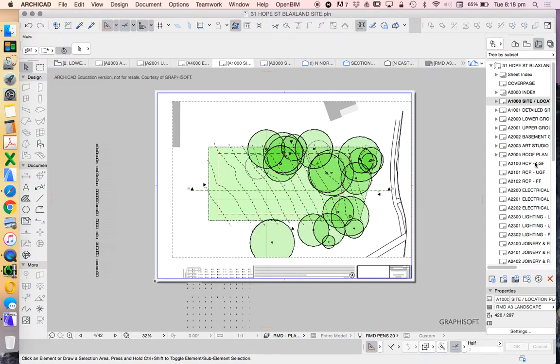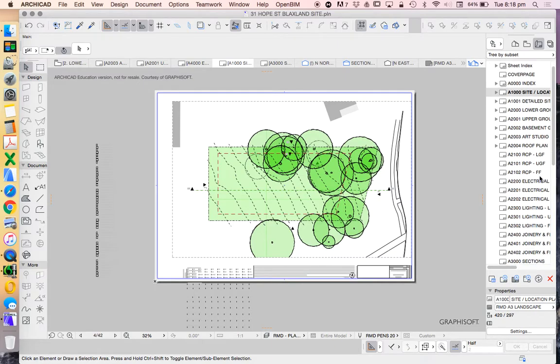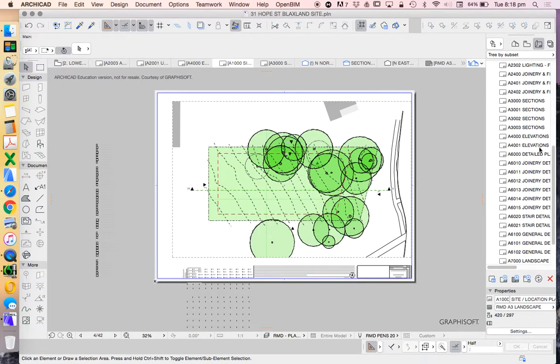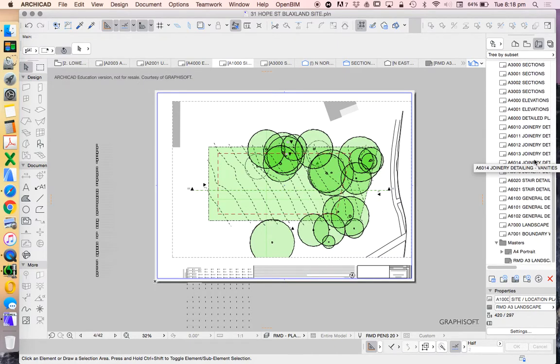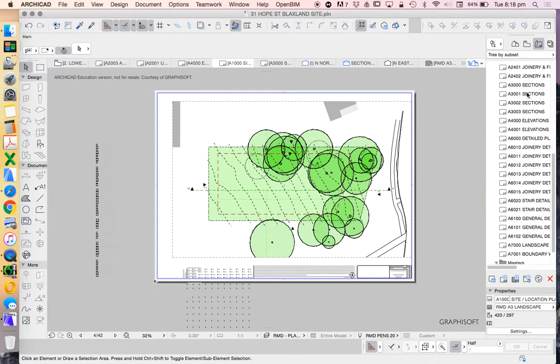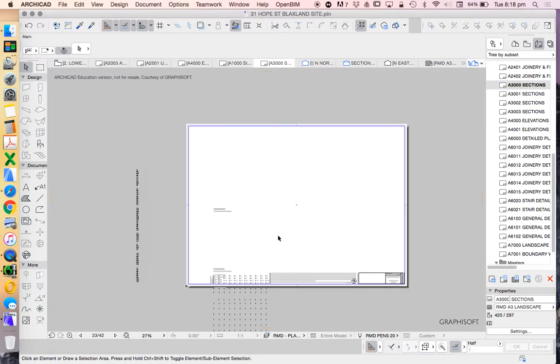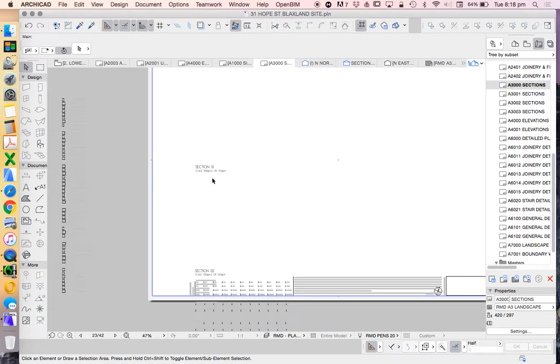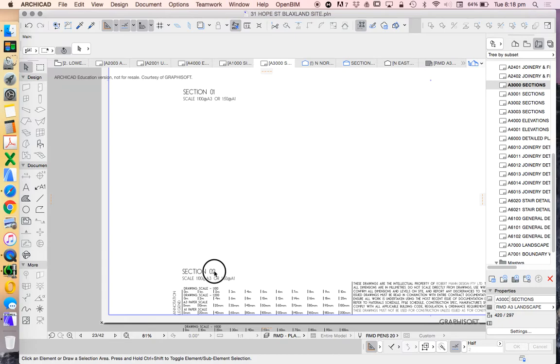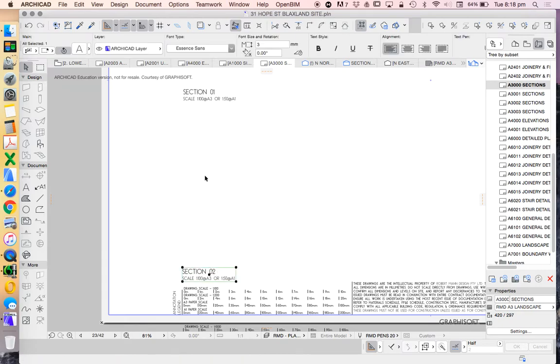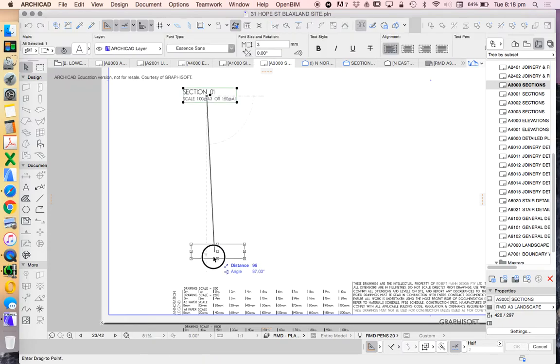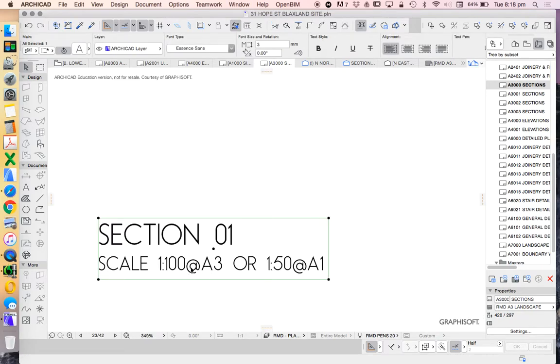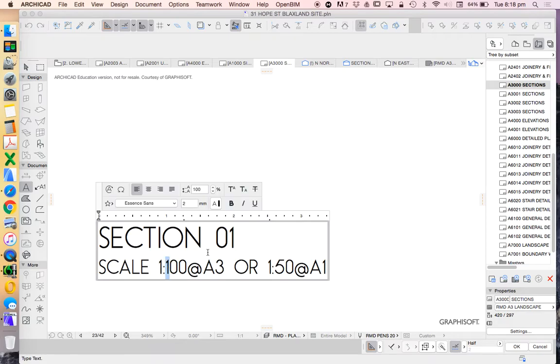And we'll do the same thing on our sectional drawing. So down here we're going to go to this one here, A3000. We only have one section. I'm going to bring that down here. And then now the scale,